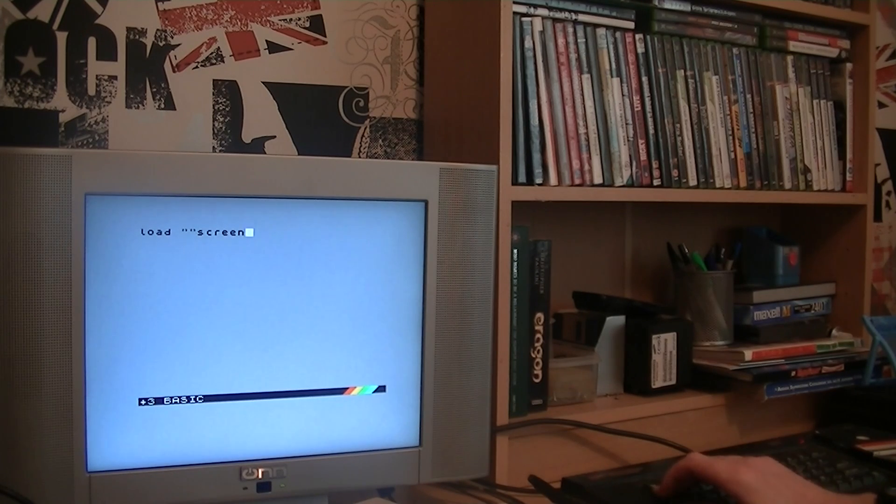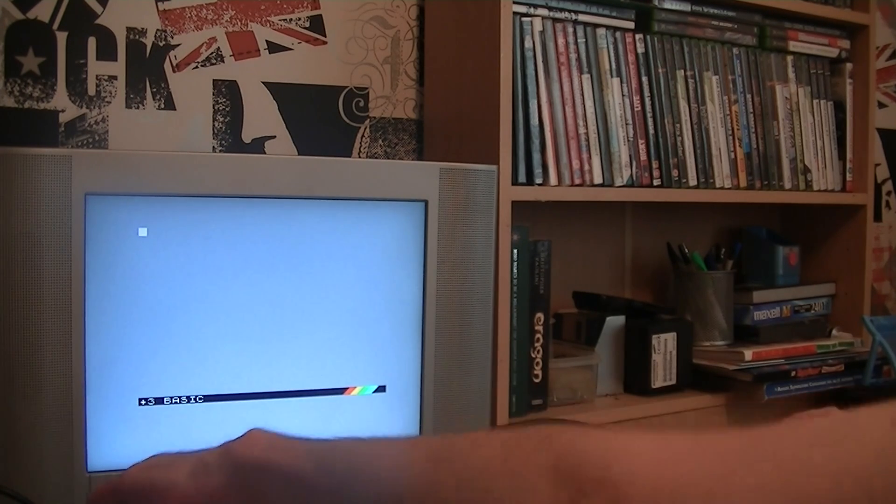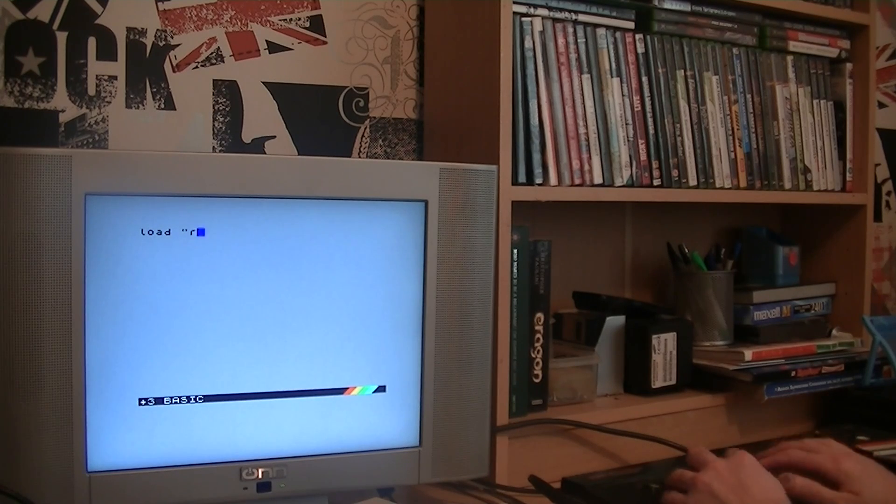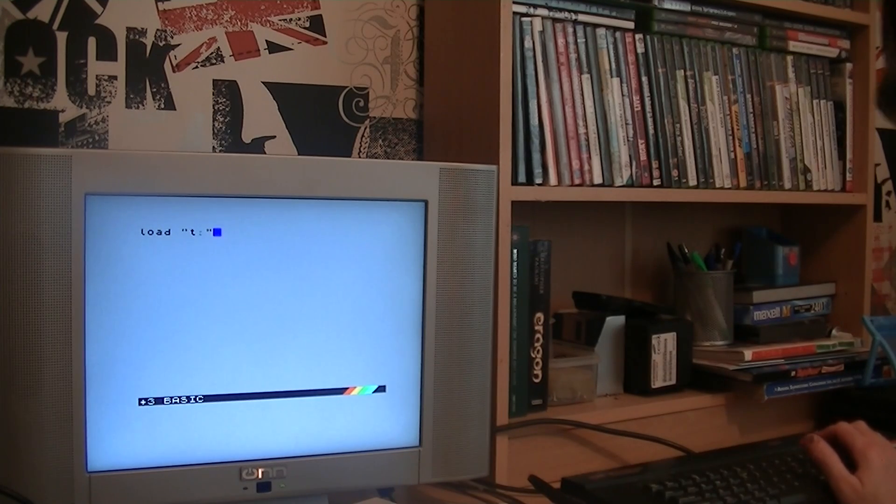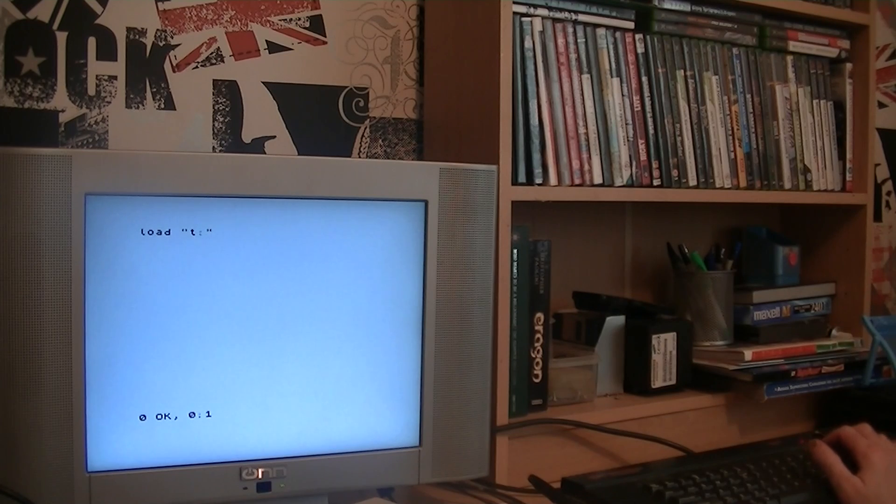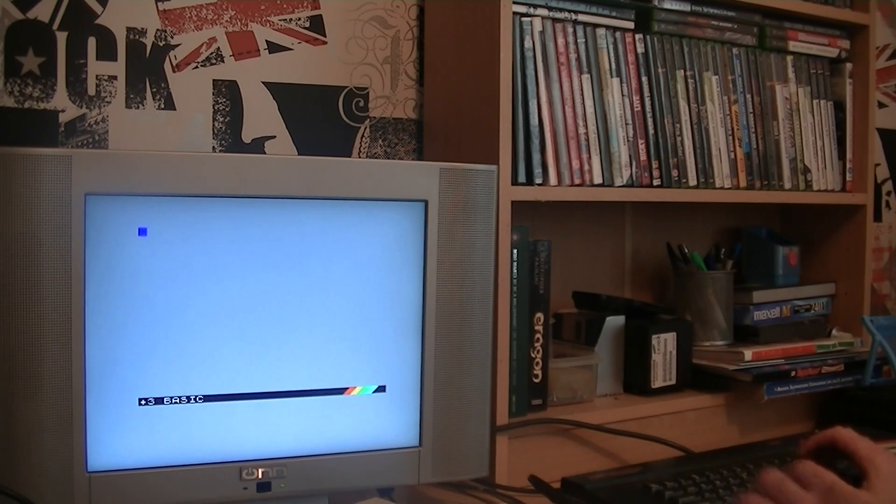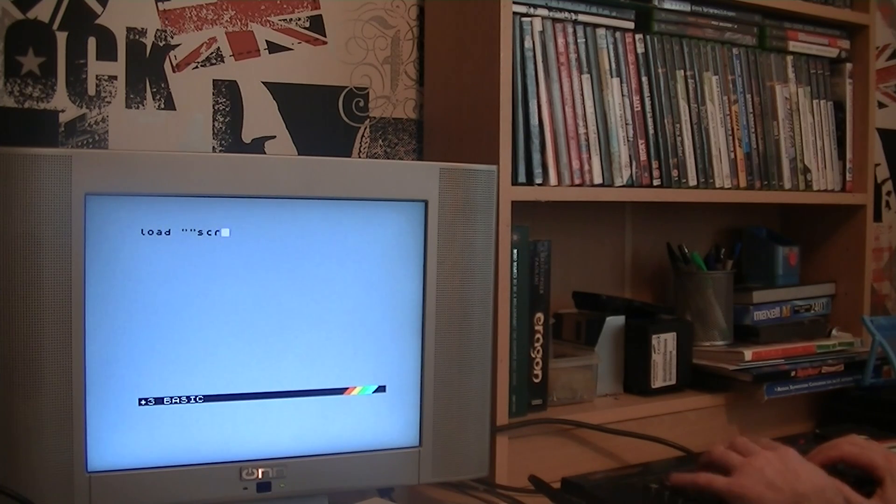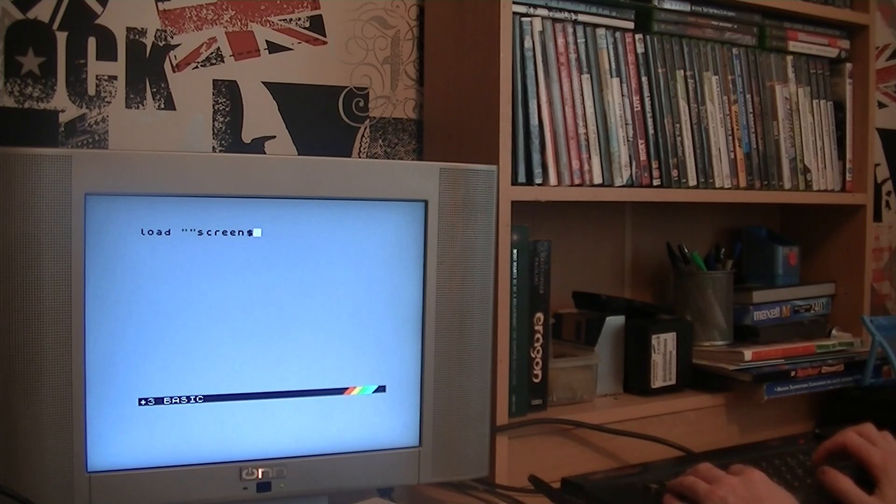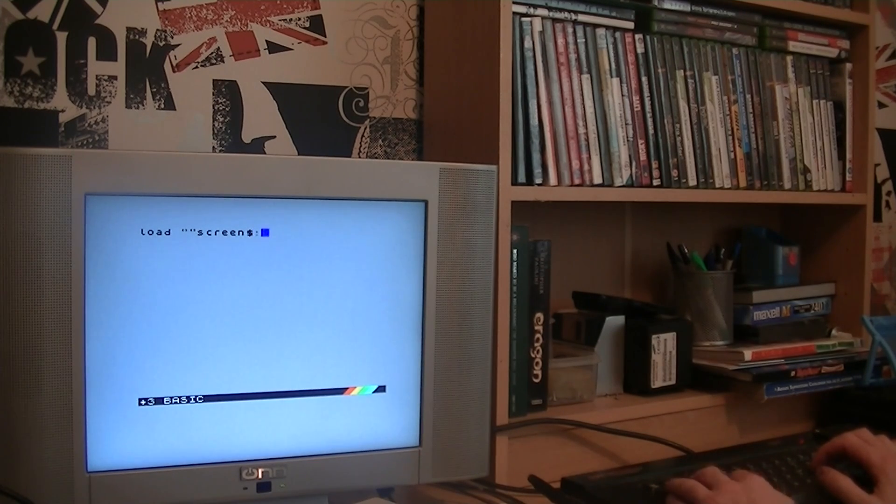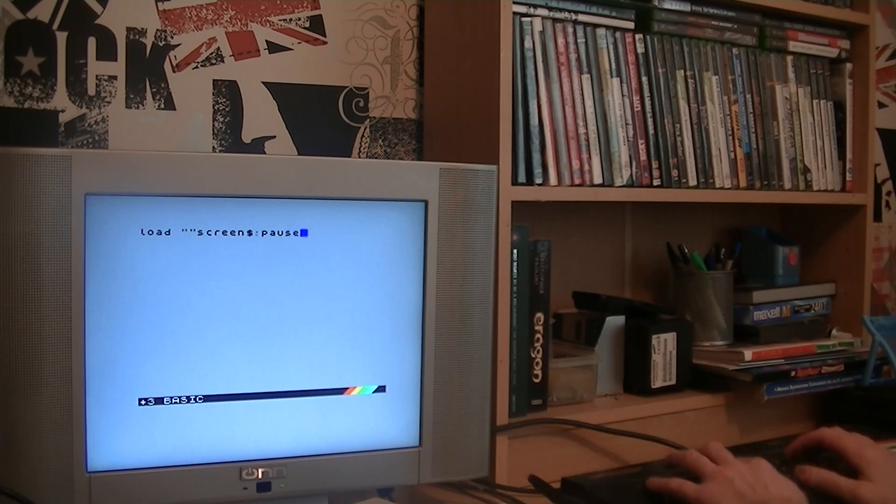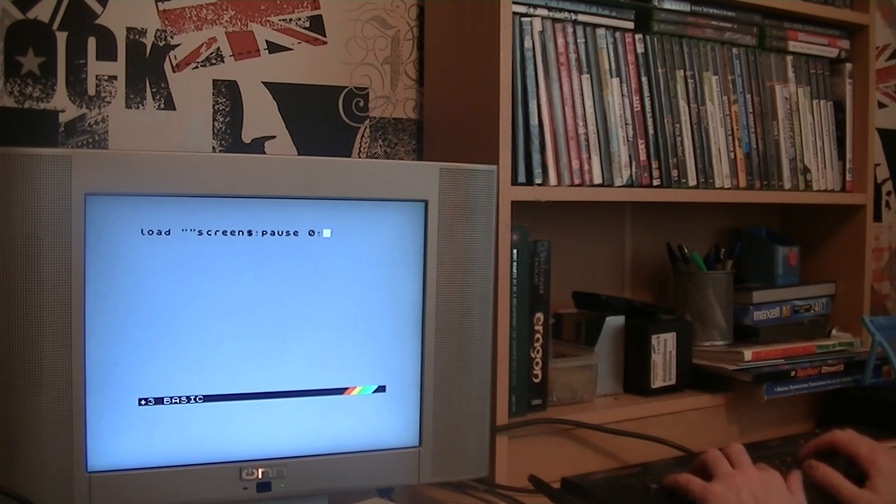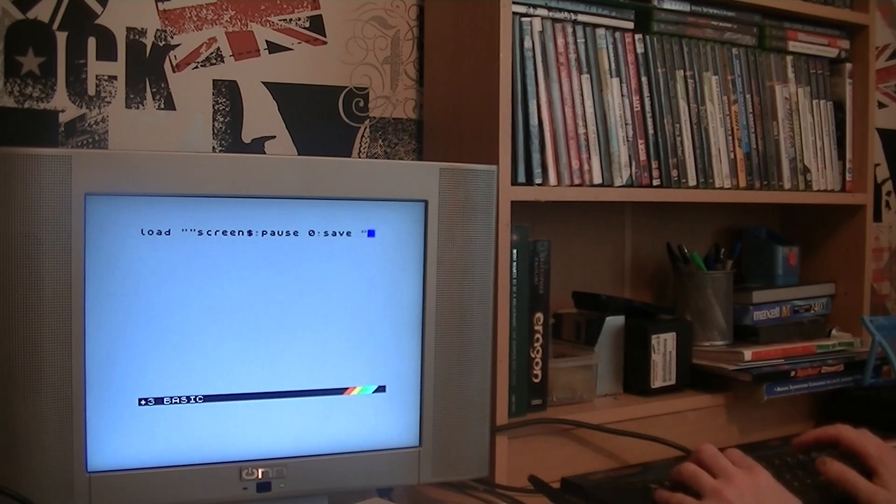But first, I forgot something important. Because this is a Plus 3 model, you're going to write LOAD T. This switches it to tape mode. Enter. OK 01 SCREEN. And then PAUSE 0 to prompt a key.